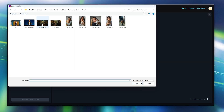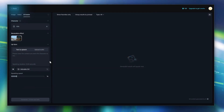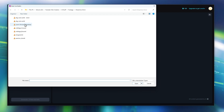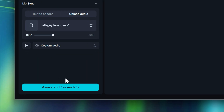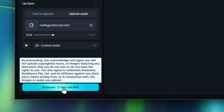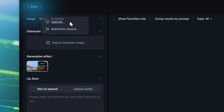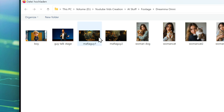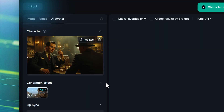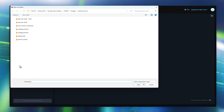Now I'm uploading the first picture and the audio. Here's a preview of the audio: 'You did the thing, right? The thing with Tony.' Hit generate, and now the second one — upload the picture, then the audio.